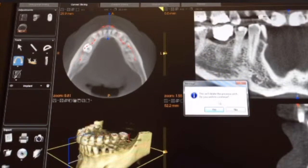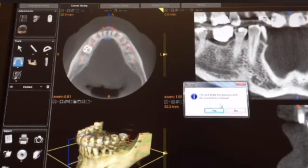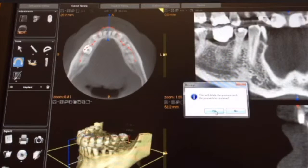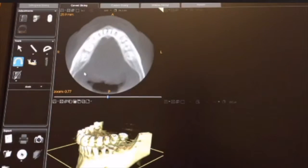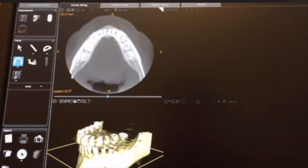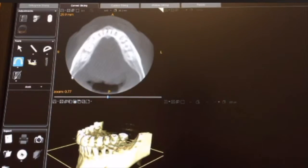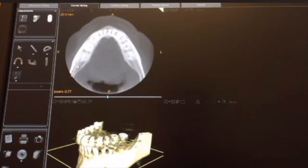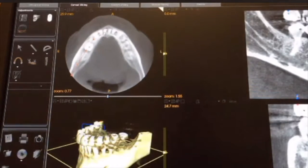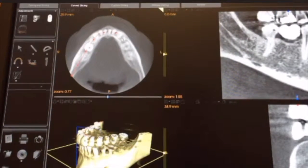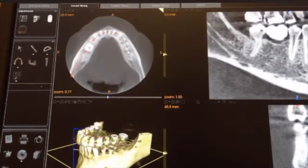It's going to ask if you want to delete the previous arch or not. If you're unsure, just hit no, but I'm going to hit yes. Then what you do is click, click, click through the center of your arch. I've got a mandible right here. It will automatically start to curve around as you go around, so you don't need to click on every single tooth.